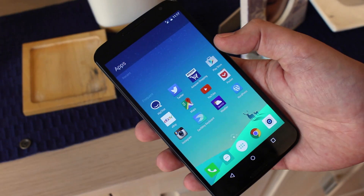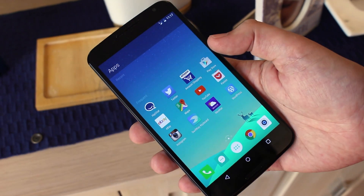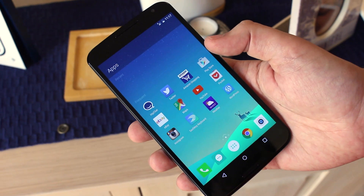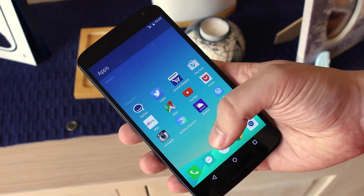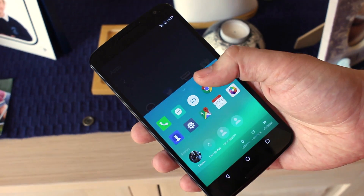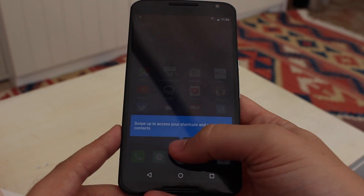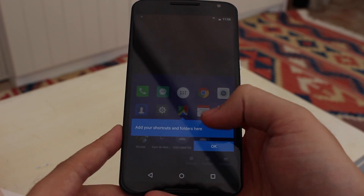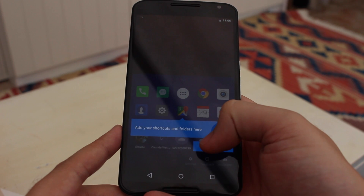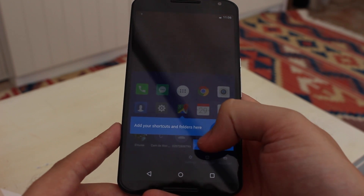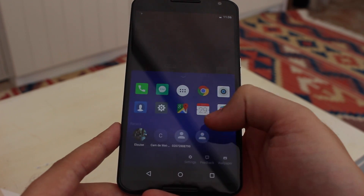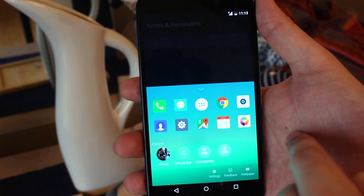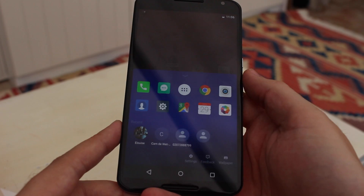It's a simple user interface with three home screens. The first thing you'll be instructed to do is swipe up from the bottom of the screen to reveal some important apps and contacts. This is accessible from any home screen and can be dismissed by a simple swipe down.